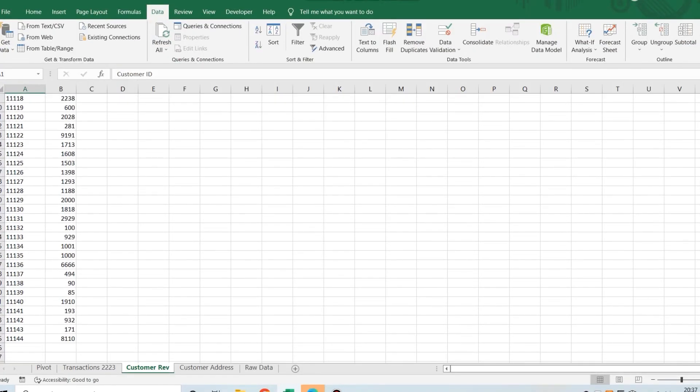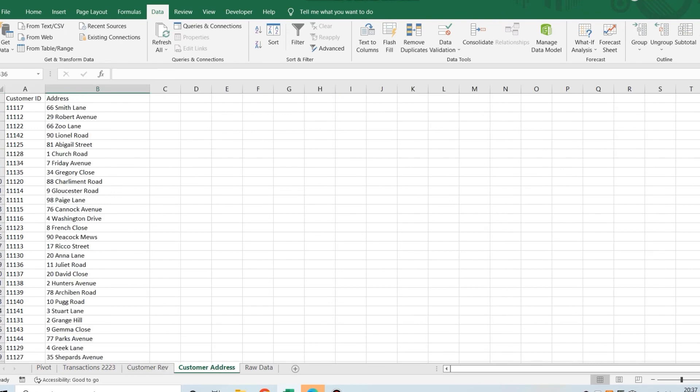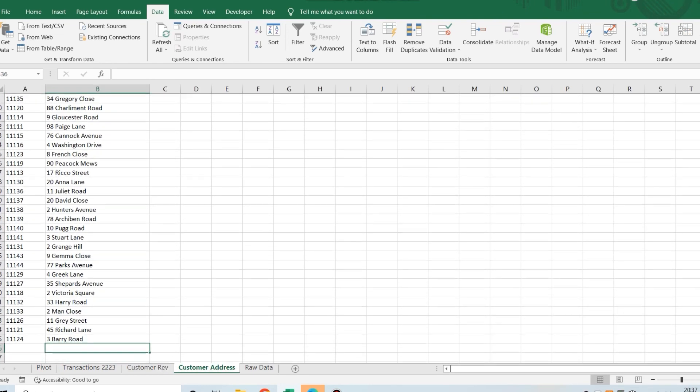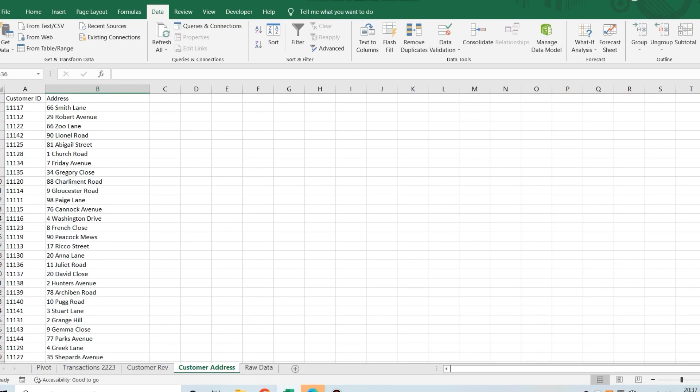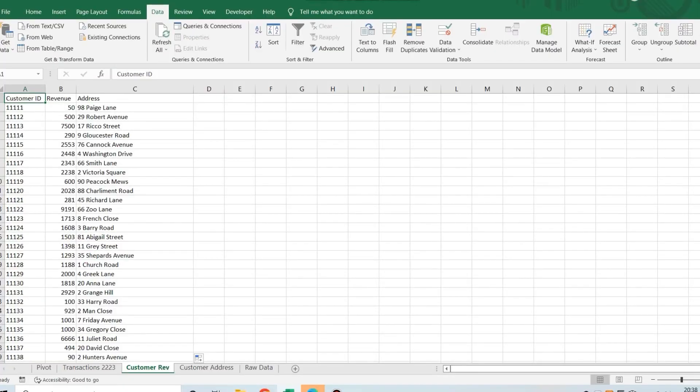For example, you might have a list of customer data where one list shows how much revenue you've got from each customer, but another list shows their addresses and the orders are all muddled up. What a VLOOKUP does is allow you to merge these together, so you can have the customer with their revenue and their address all in one place. The unique field here would be the customer name or customer number.